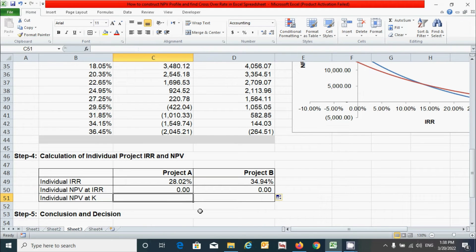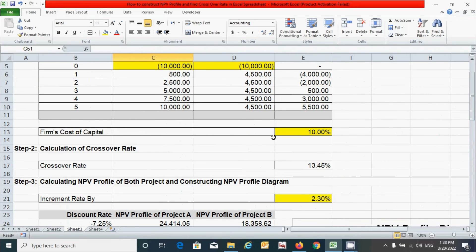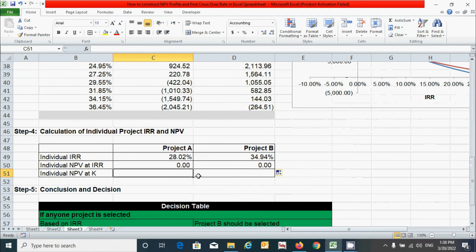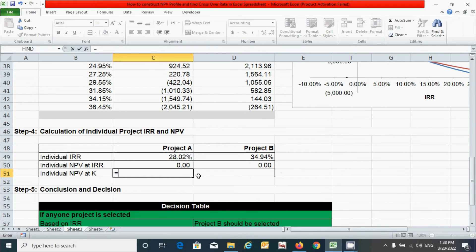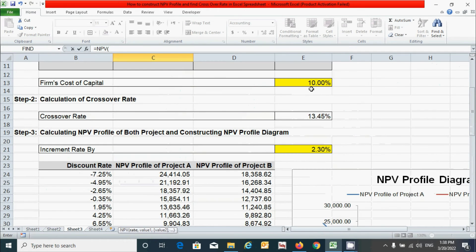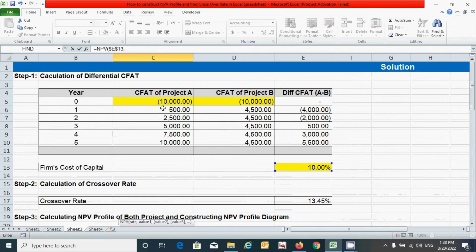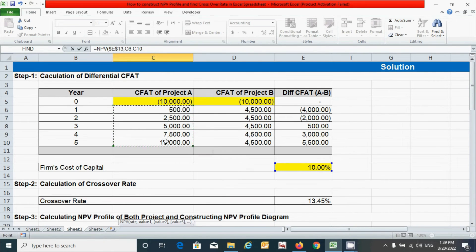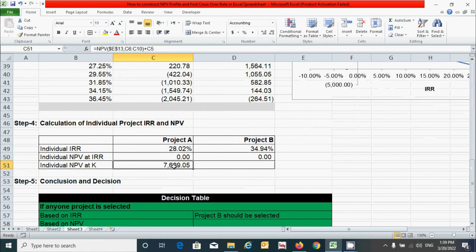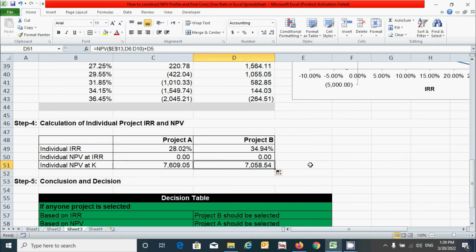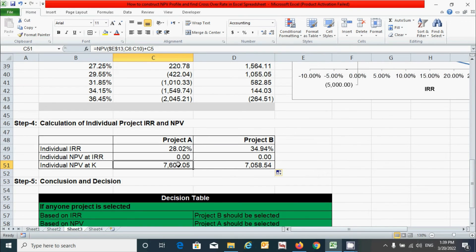Now let's calculate the individual NPV at K — that is, at the firm's cost of capital of 10%. Use the NPV function: type NPV, press Tab, select the 10% rate cell and press F4 for absolute reference, add a comma, select the CFAT from year one to year five, close the parenthesis, add the NCO value, and press Enter. Drag to calculate for both projects. Based on the required rate of return, we now have the net present value for each project.